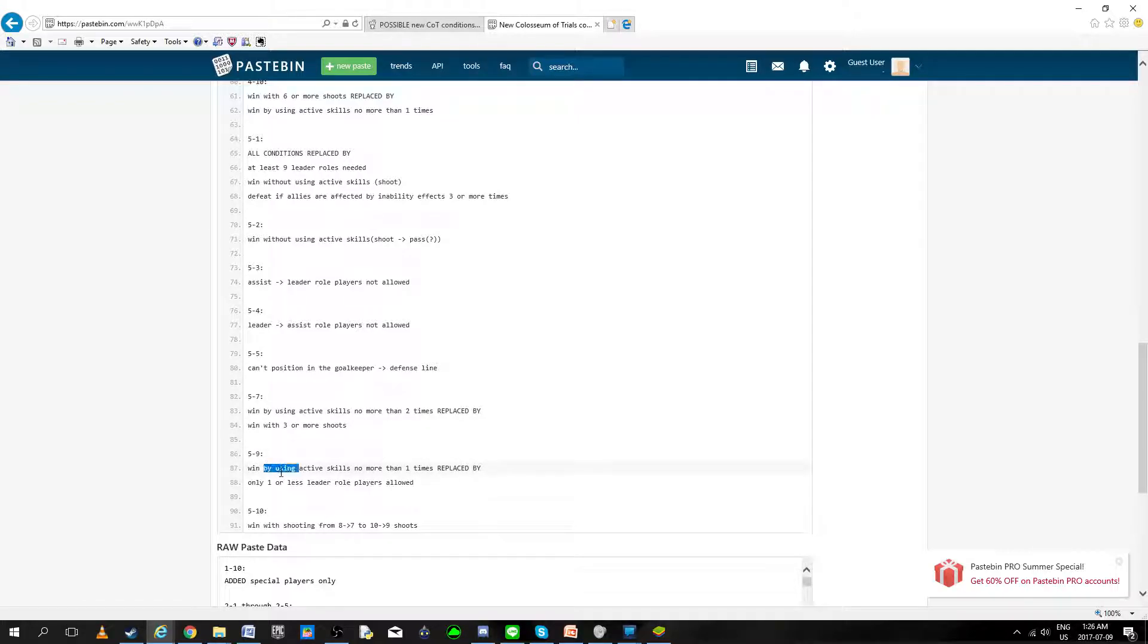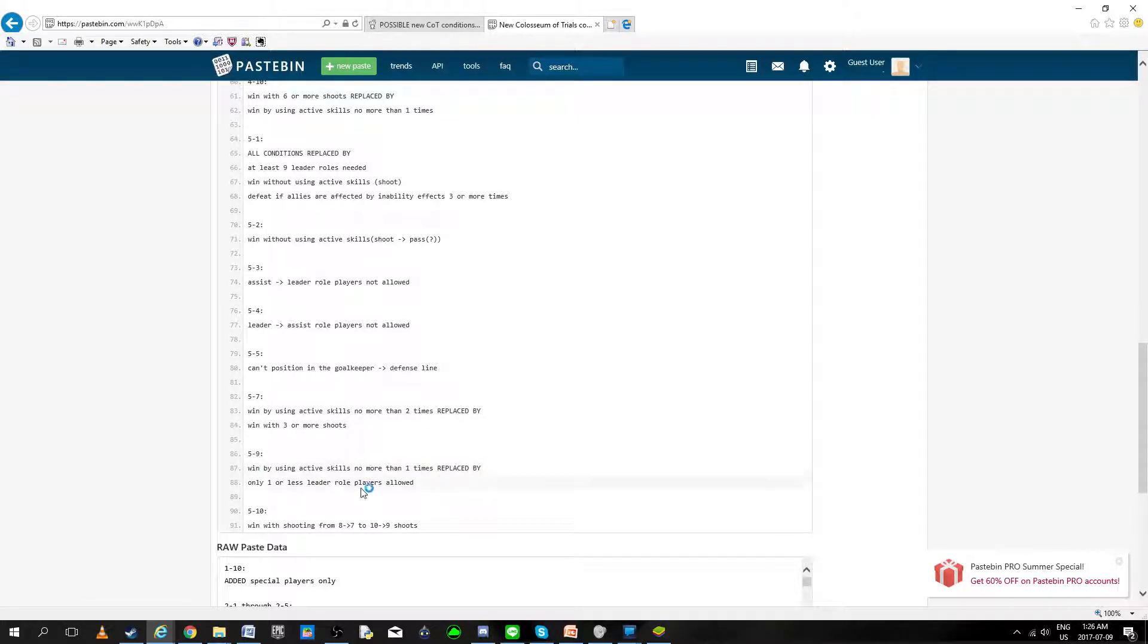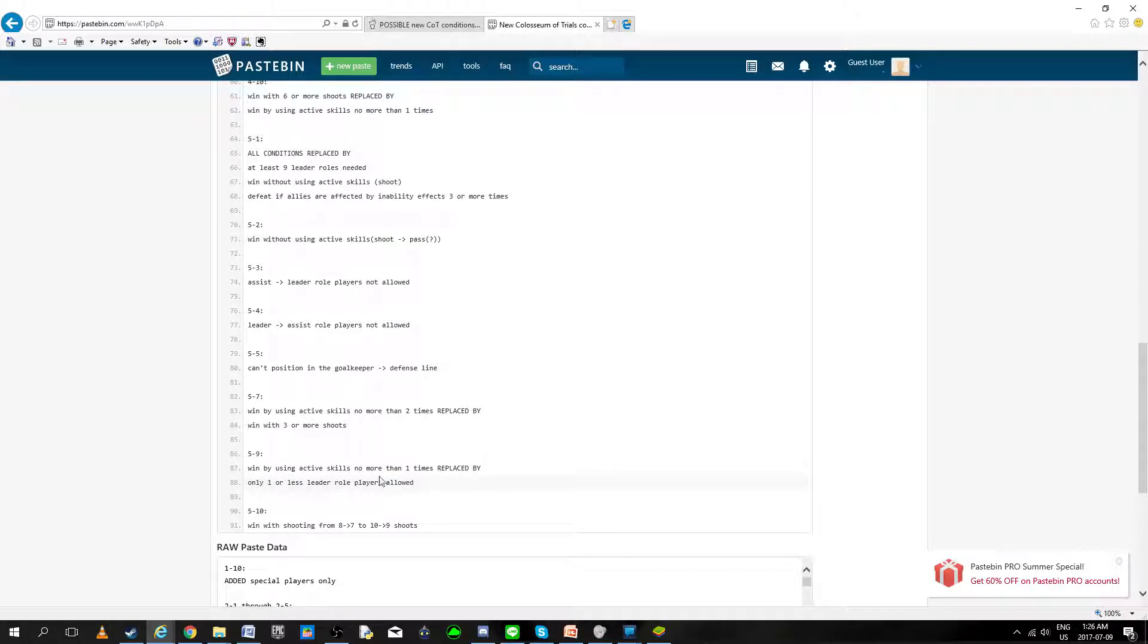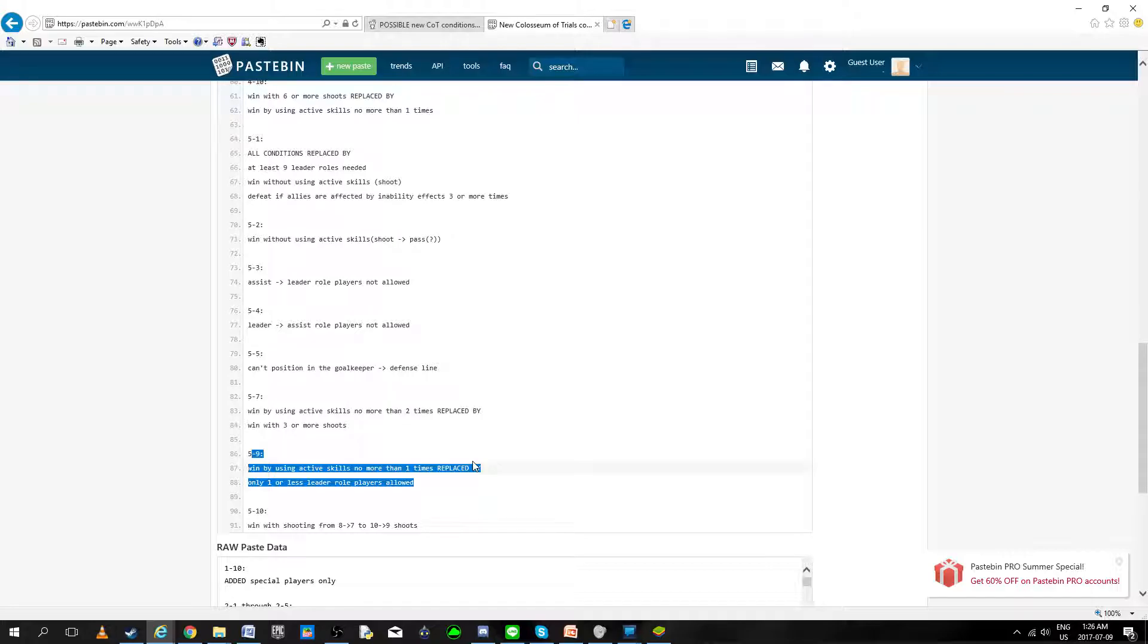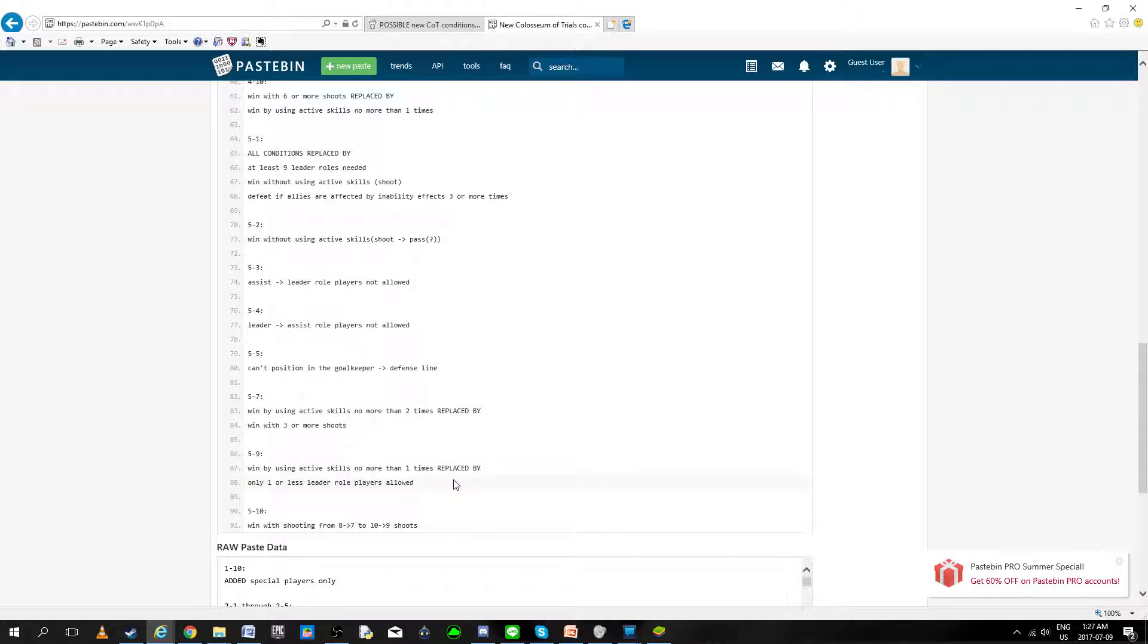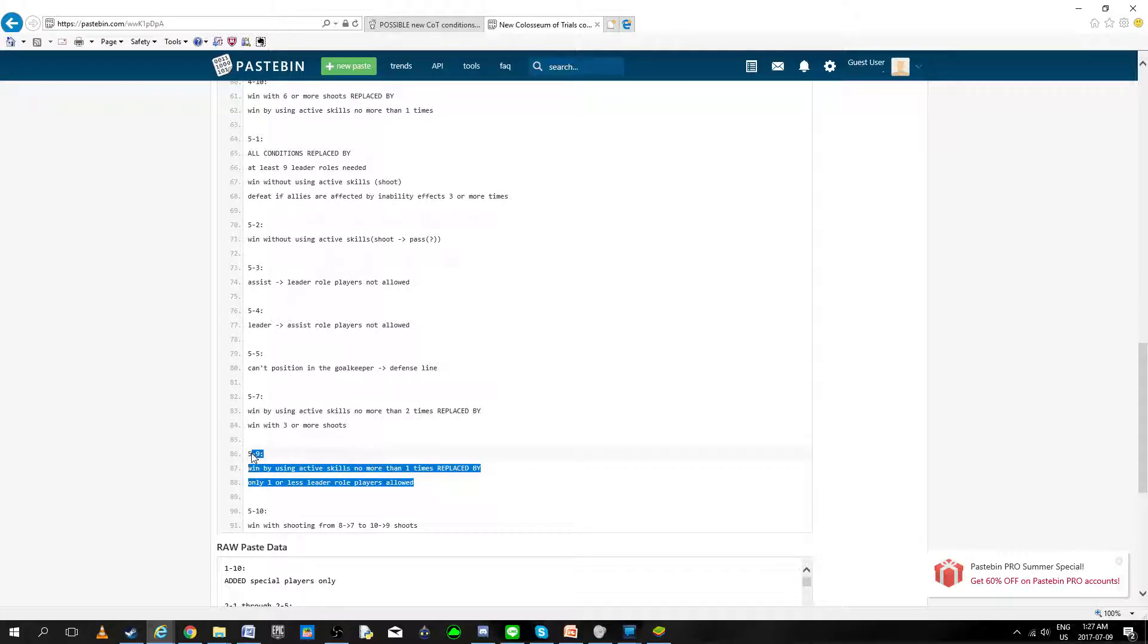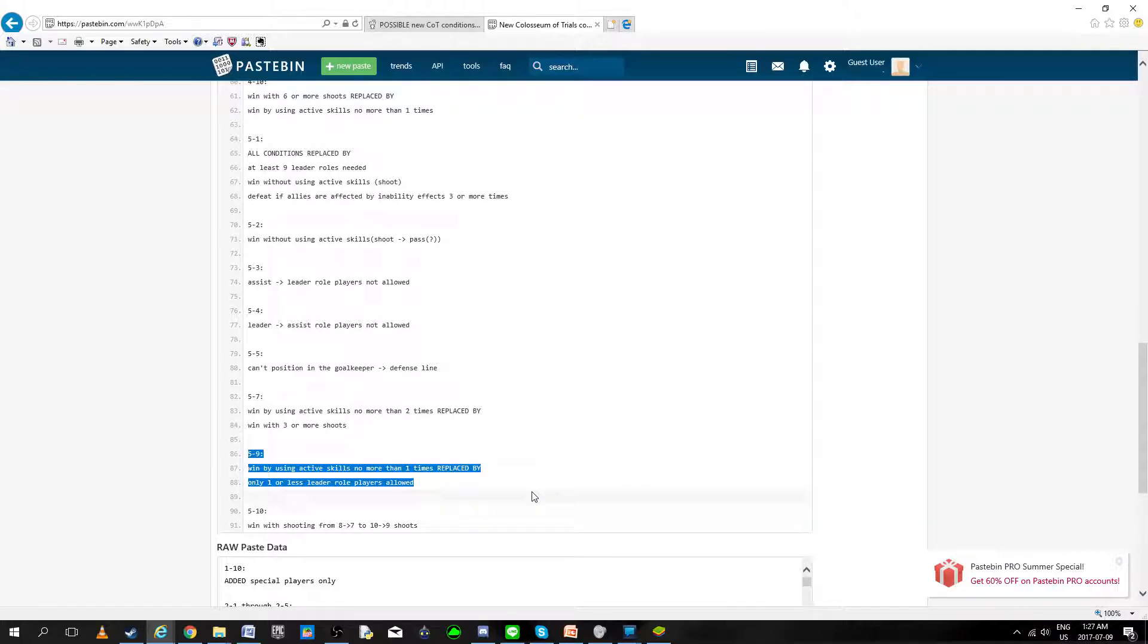5-9, they're changing that you're allowed to use more than one active skill, but you're only allowed to use one or less leader role. Honestly, I think that is going to help us a lot, because being able to just spam actives is very powerful. I do know that leaders have the strongest active in-game, but forward passes, any defender has some nice skills, legendary skills, a lot of stuff can be done.